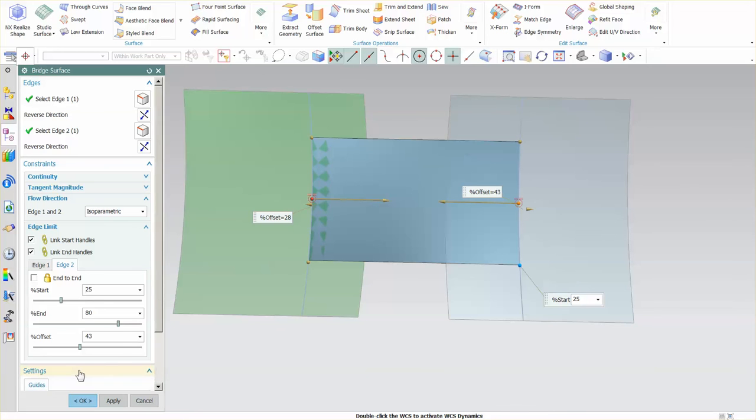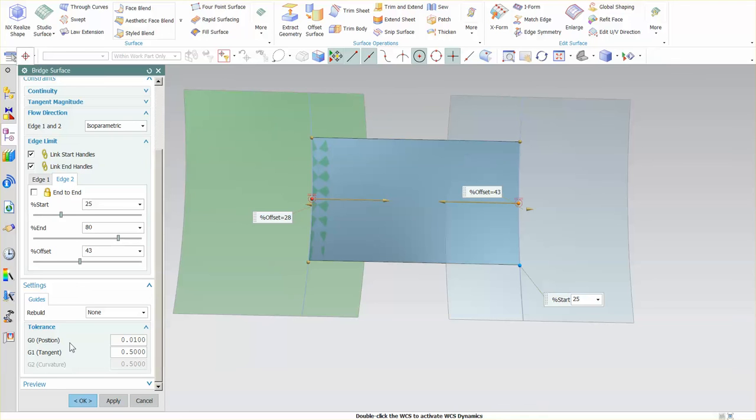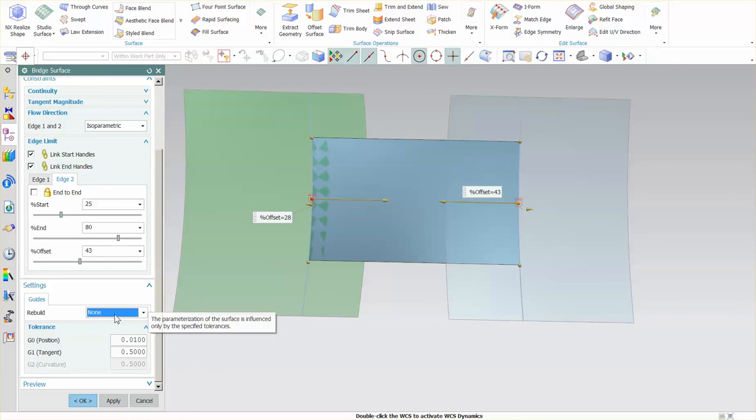And then of course settings, this is by default in pretty much all of these surfacing operations, this is just your simple tolerance and if you want to rebuild the curve.